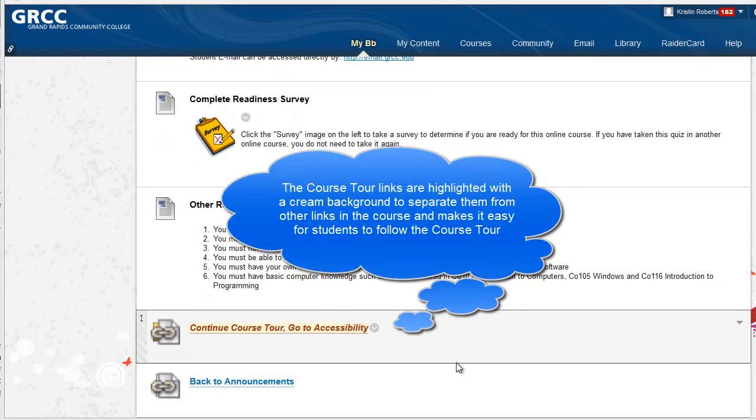At the bottom of the course tour area is a course tour link to take the students to the next location on the course tour.